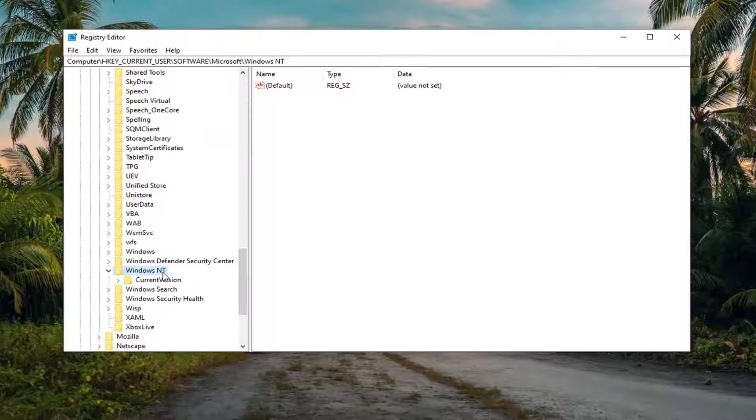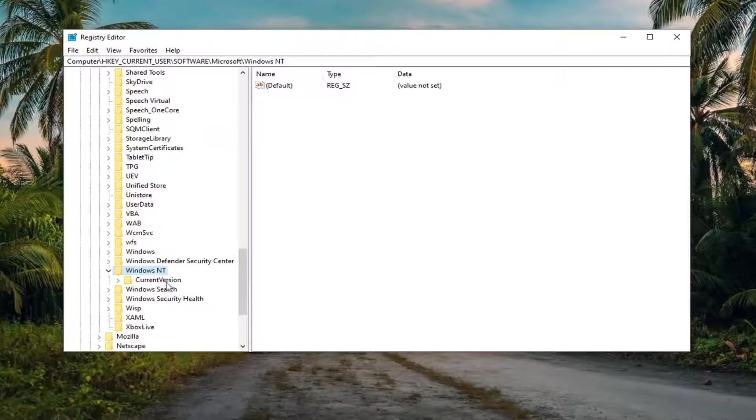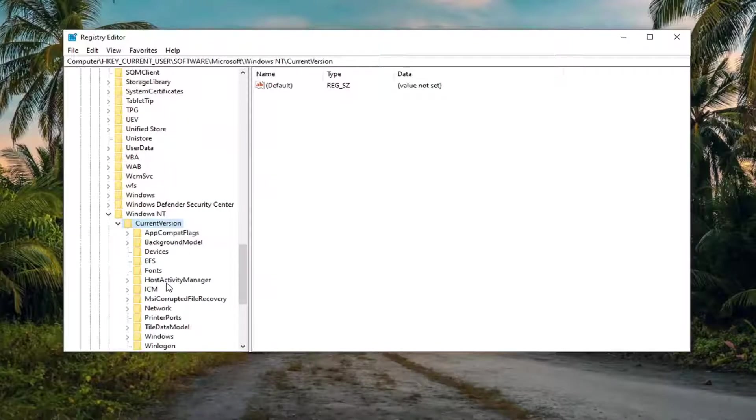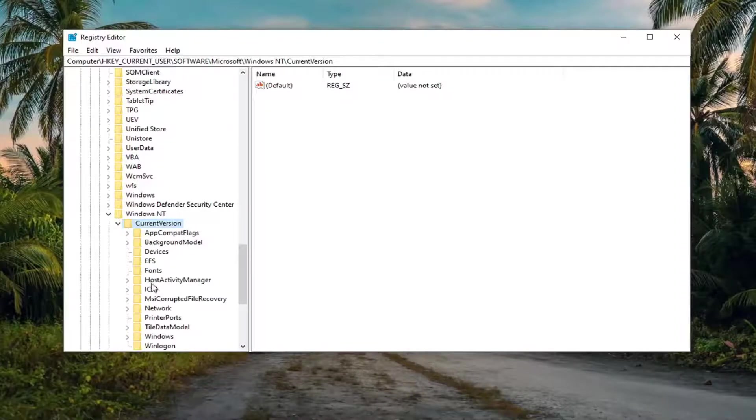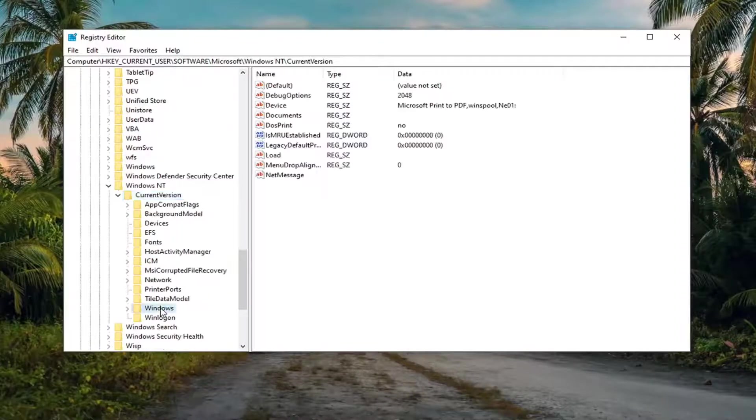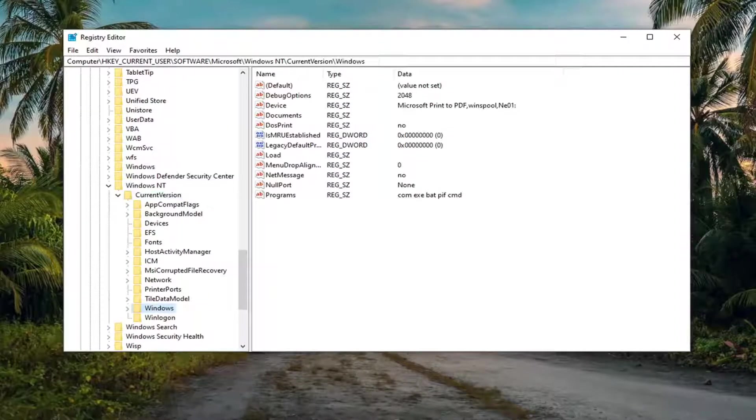Go ahead and double click on that. Once you've expanded Windows NT, do the same thing for current version. And then finally, there should be a Windows folder in here. Just left click on that one time.